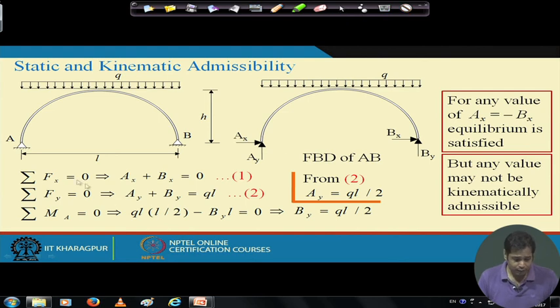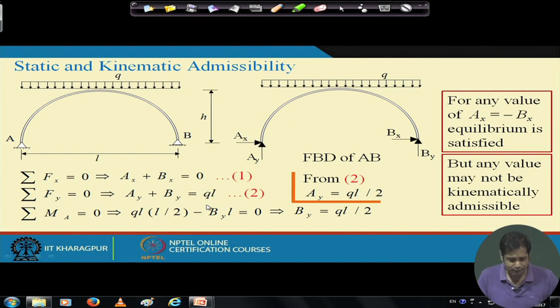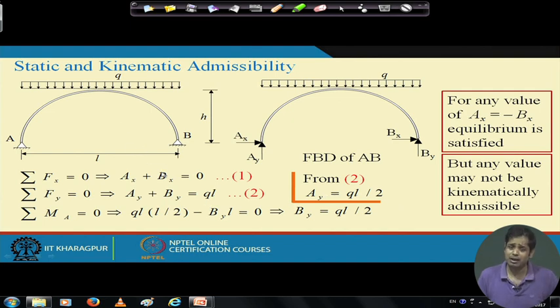If we apply the equilibrium equations — summation of Fx = 0, summation of Fy = 0, summation of moments about A = 0 — we can determine some unknowns. If a structure is indeterminate, it does not mean we cannot find any support reactions or internal forces, but just applying equilibrium conditions will not determine all the unknowns.